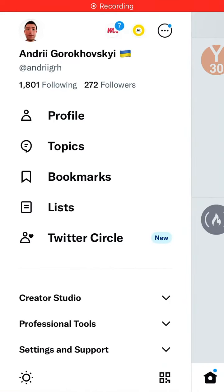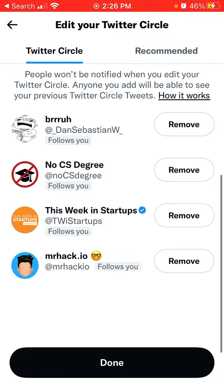A new feature from Twitter is called Twitter Circle. You can see it in your mobile app in the left sidebar. You don't need to pay for it — I didn't upgrade to Twitter Blue or anything like that. Twitter Blue is a monthly subscription service from Twitter. I discovered it when I went to create a new tweet and saw a pop-up with Twitter Circle.